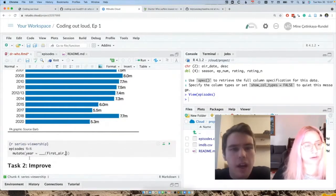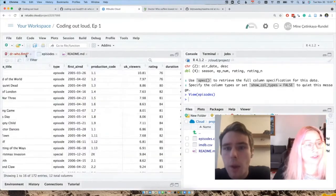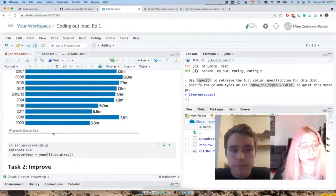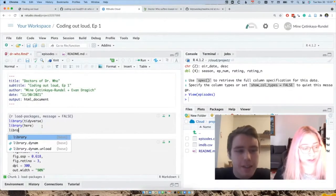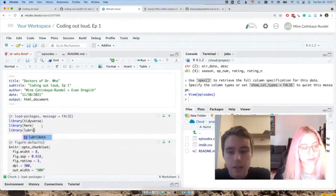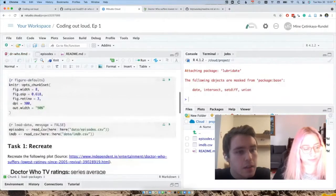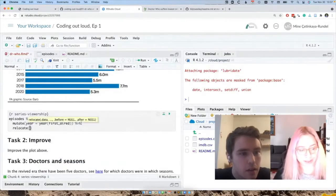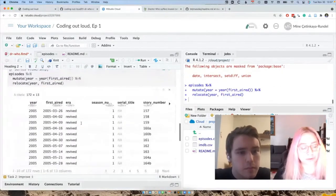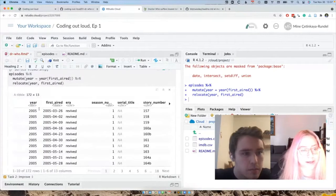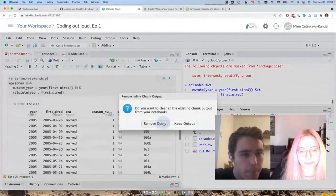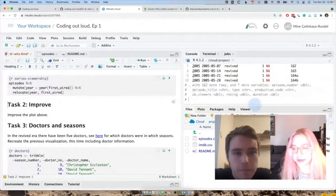Whenever I do this, I like doing relocate to move the year and first_aired columns to the beginning of the data frame so we can easily check if they look right. I'd also like to see my chunk outputs in the console, just so we can print those out as a tibble. That looks right — we have years and seasons. Now this visualization is looking at series averages, so how would we calculate the averages per year?